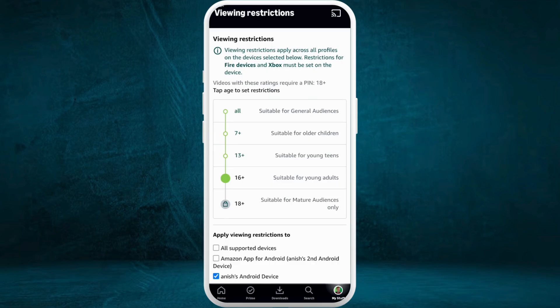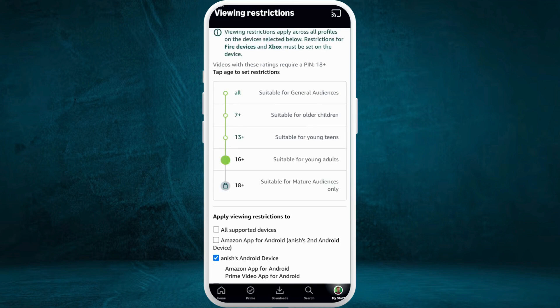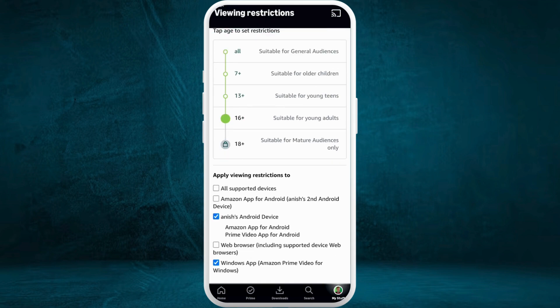Immediately, the viewing restrictions will be updated. Right below that, you can see different categories. You can tap on the checkboxes to enable these options. Go through them and make changes accordingly.